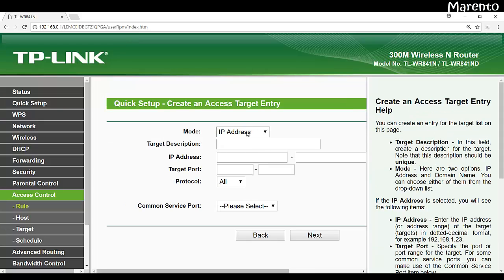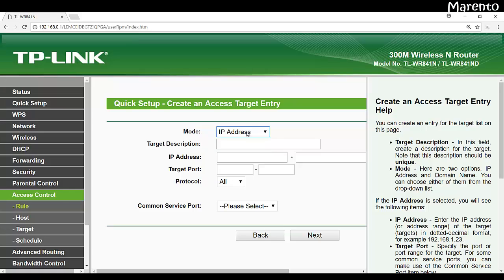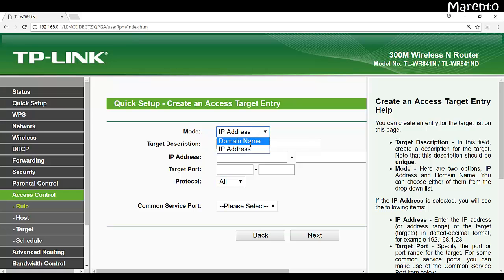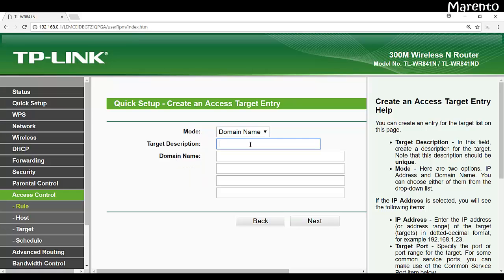And again we have two modes, IP address and domain name. If you know the IP address of the website, you can give the IP address and the port number which you can mention over here and the protocol also. But in our case to make it more simple, just click on domain name and give the description like social website.